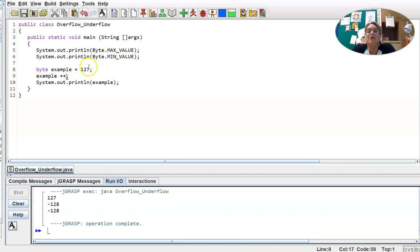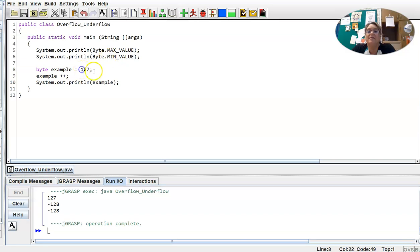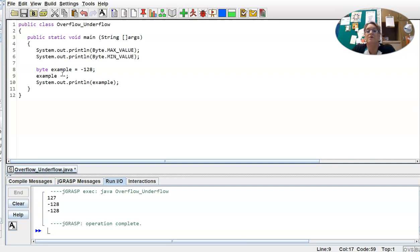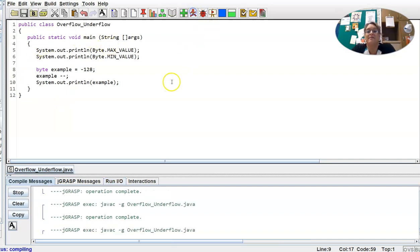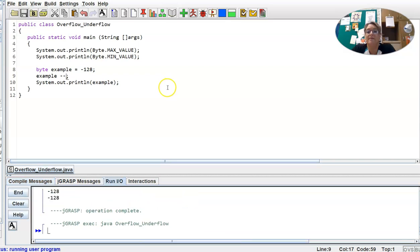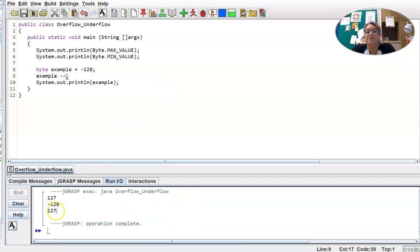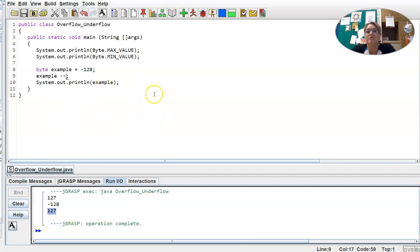Similarly, if we start with the minimum value, so if we start with negative 128, and instead of incrementing, we decrement, so we're going to do a minus minus. Okay, that's going to take 128, it's going to subtract one, which would be negative 129, but because that's outside of the range, it's going to wrap around that underflow back to the maximum value. So let's go ahead and test that out, and see what it looks like. And there we are. So the negative 128 minus 1 brings us to the maximum value 127, and you can see that integer wraparound happening there again.